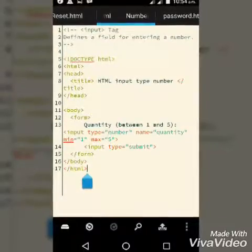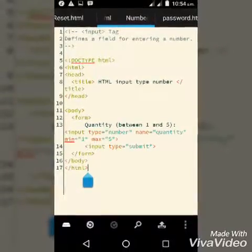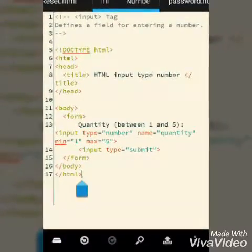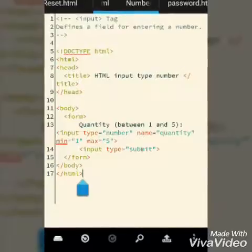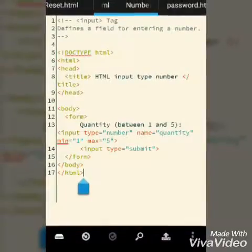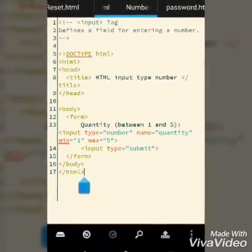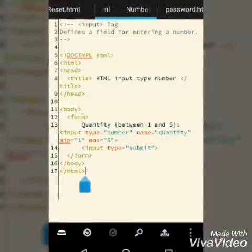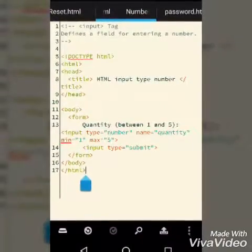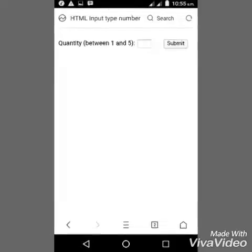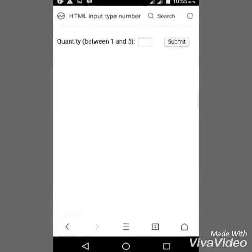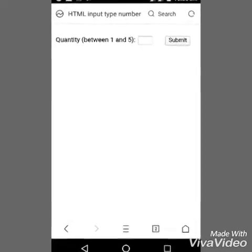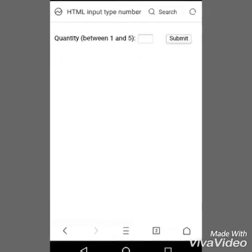We've created the button and the form. Now I'm going to preview this HTML file in my UC browser and let's see what happens. Here we go - you can see the quantity between one and five, that's